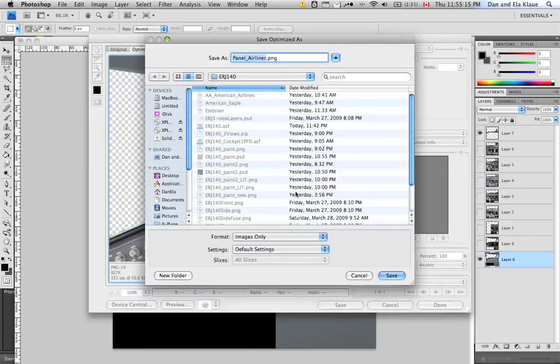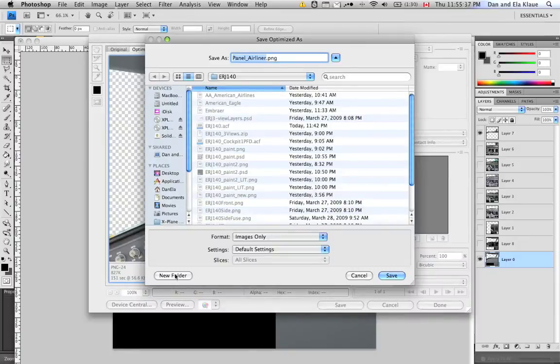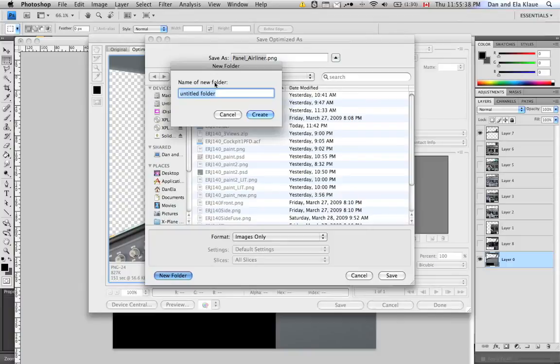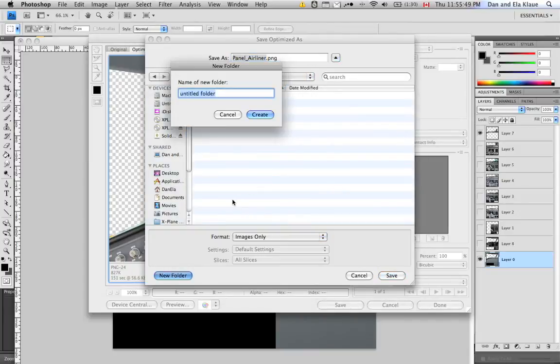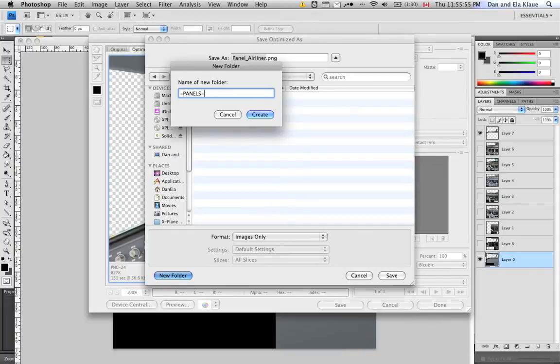Now we're working with customization. So the way X-Plane does customization is, so for example, if you were to type in cockpit in here, you would tell Planemaker to start looking for your cockpit items in here. And the next folder you have to create is called Panels. And this one is written with a minus and then all caps and then minus again.